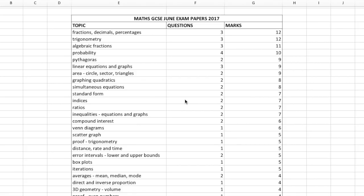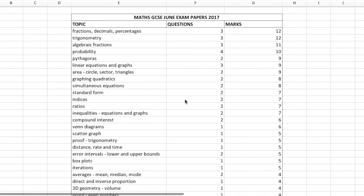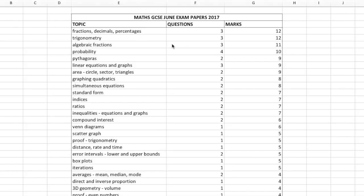What I've done is I've taken the exams from June and also looked at the exams from November 2017. I've looked at each question, taken the main topic involved in that question, and taken the marks attributed to that question. So you can see in this table I've got the topics, the number of questions that topic was involved with, and then the number of marks attributed to that topic.